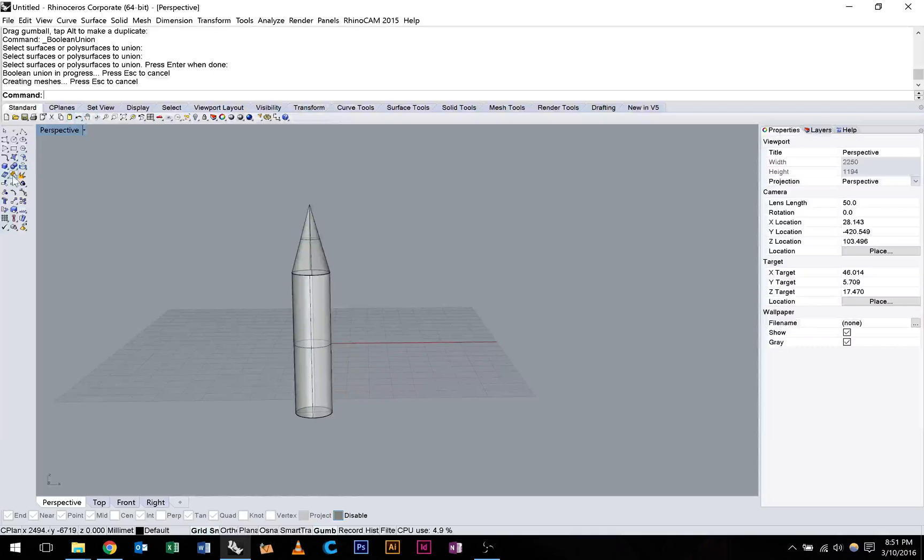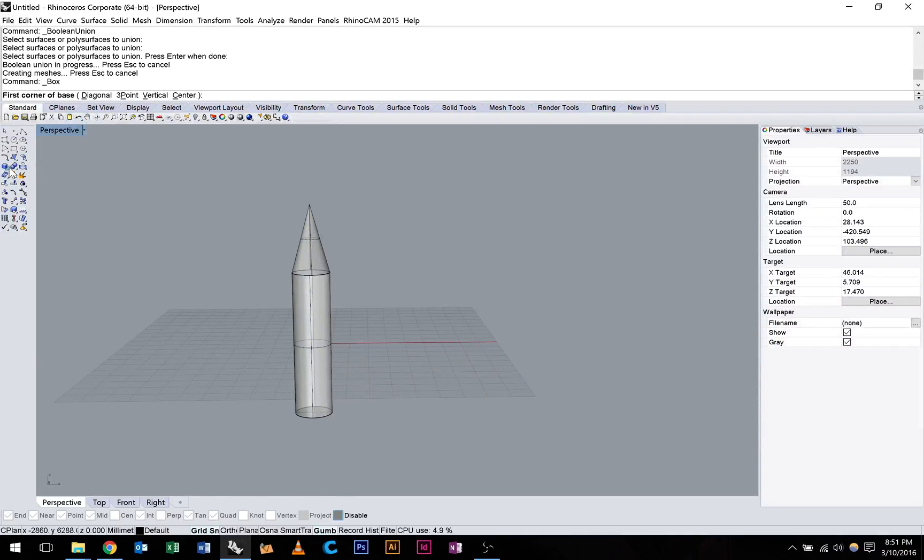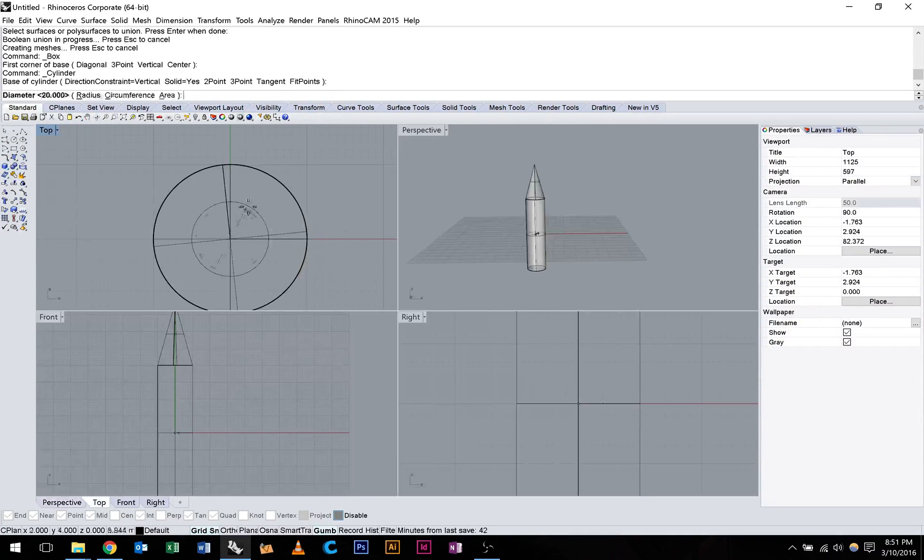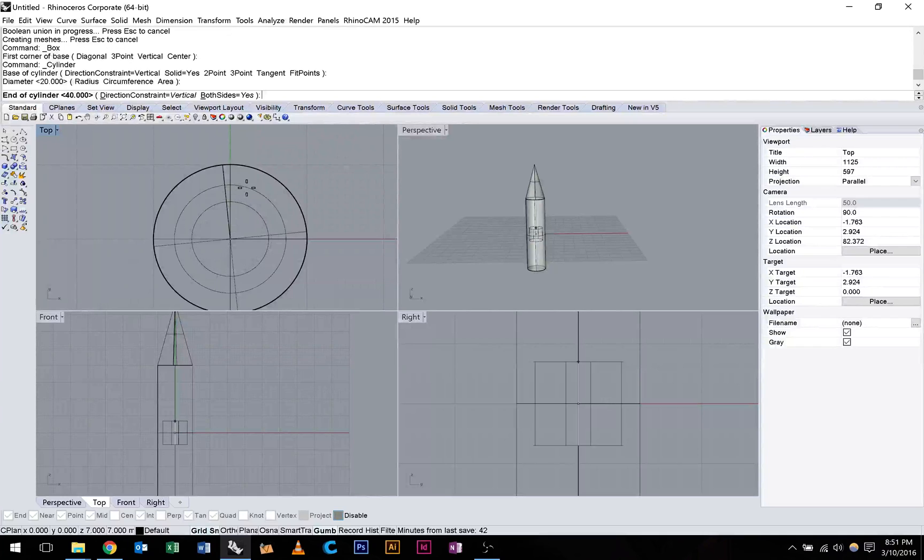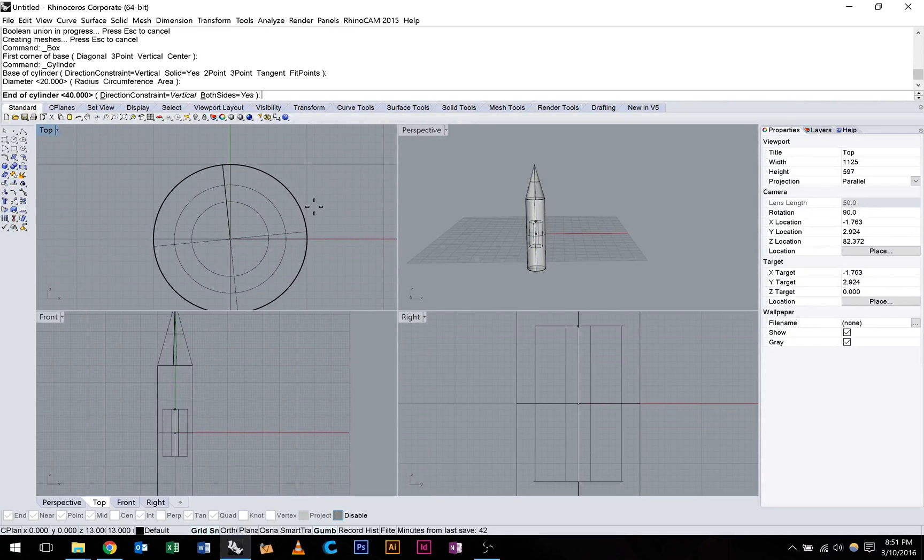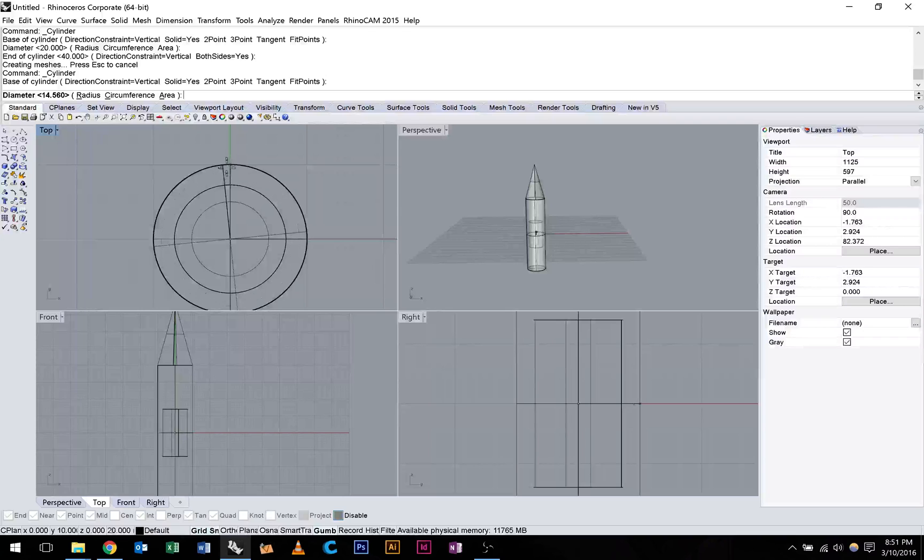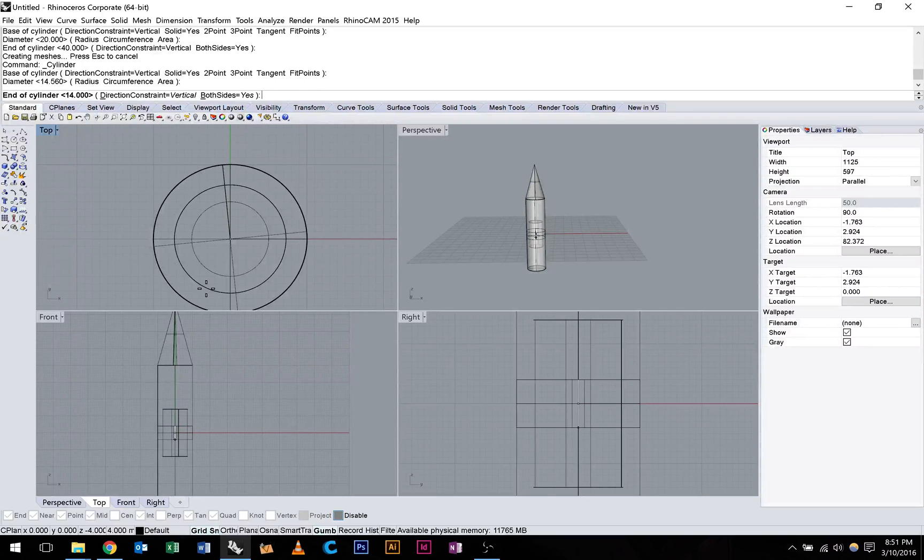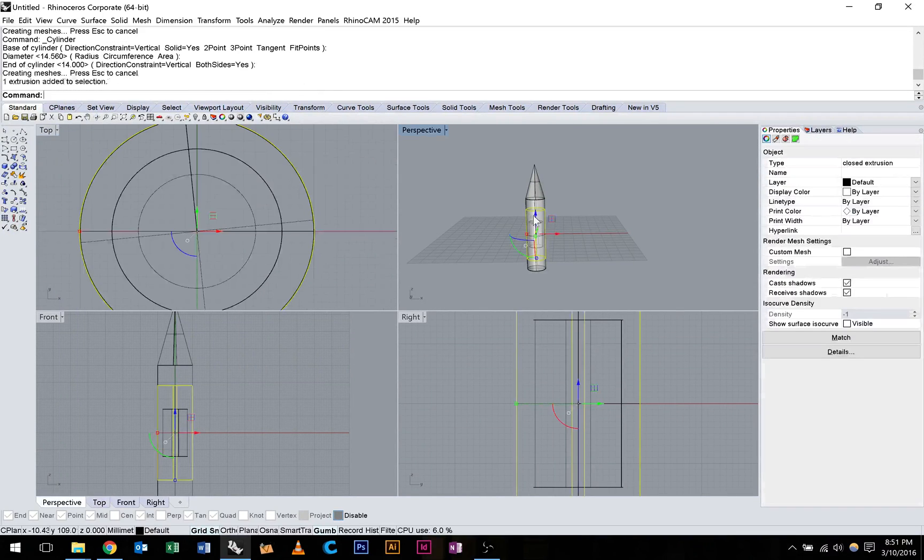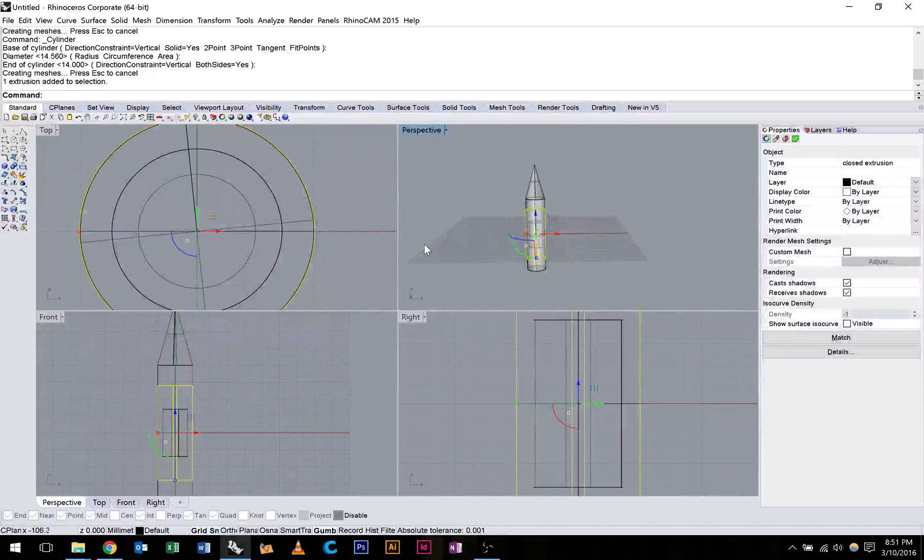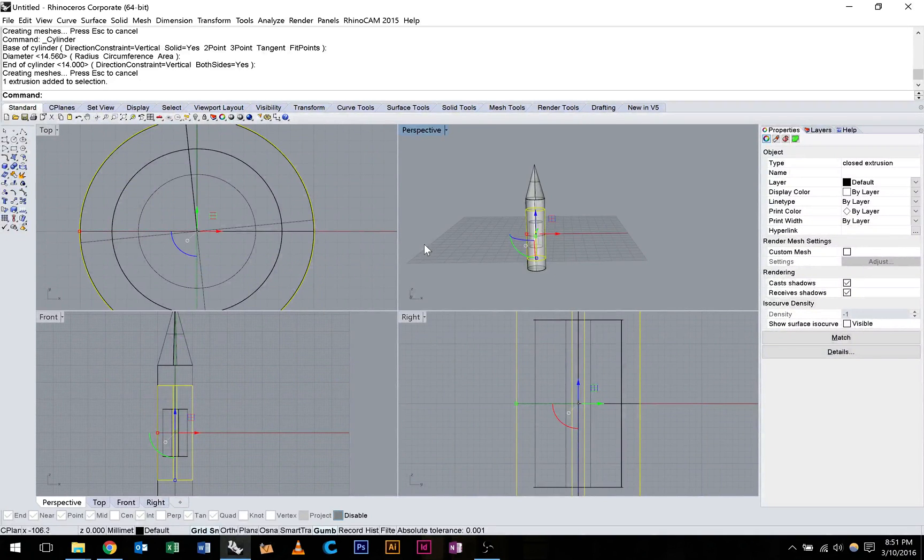We can also do this for multiple objects. So you notice if I add a couple more cylinders to this model, we can join that all up as well. So I'm going to move these into position using the gumball.